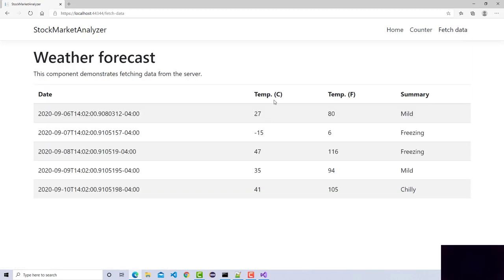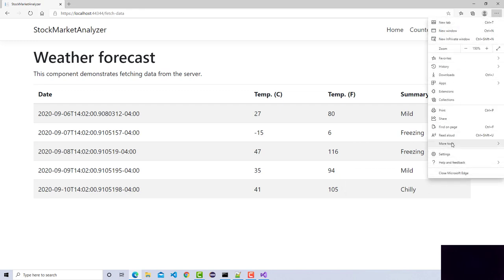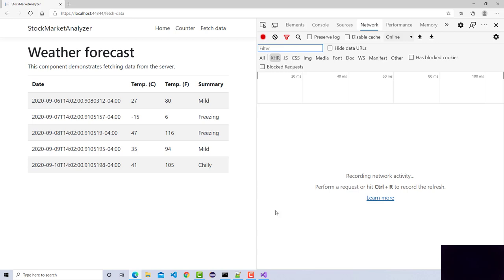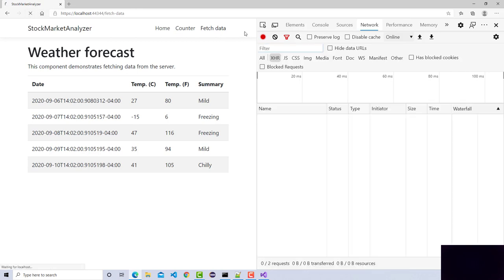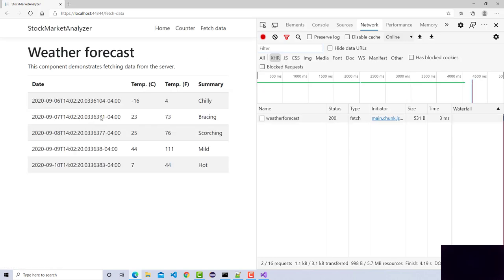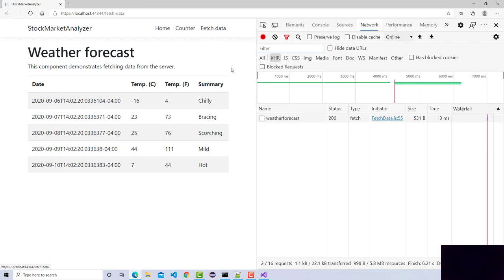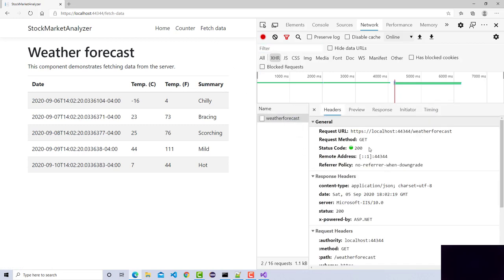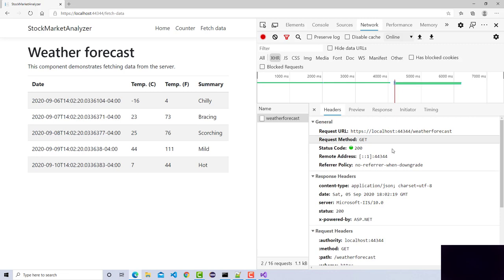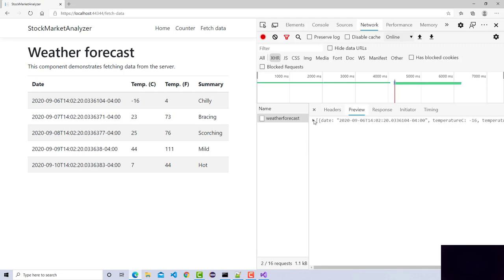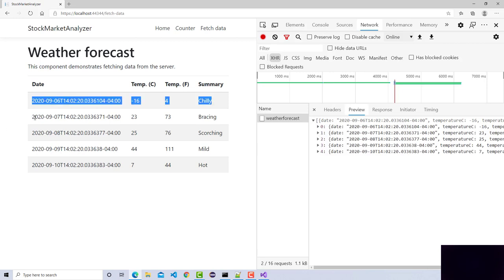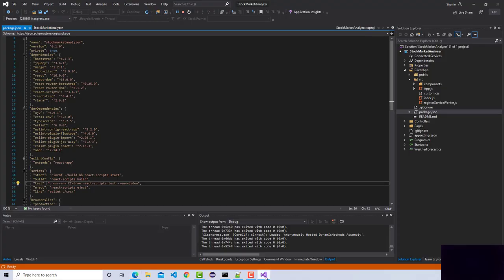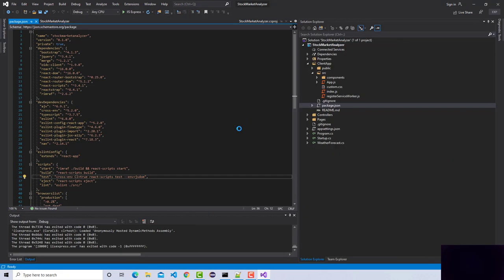This is what the default single page application looks like. Let's open the developer tools and look at the network tab to see how it's really behaving. As you can see, when this link was called, behind the scenes it called a service — a controller called WeatherForecast — which has a GET request. Based on that, it returns JSON data, and all the binding is done by React. That's what we'll be tapping into.